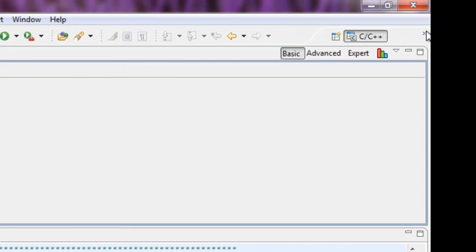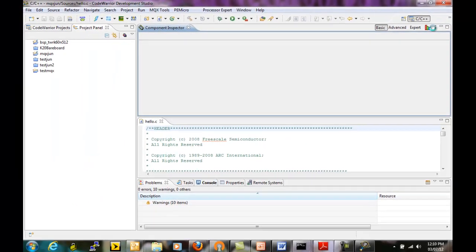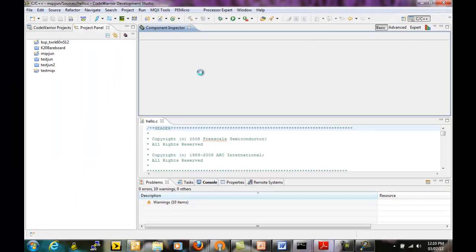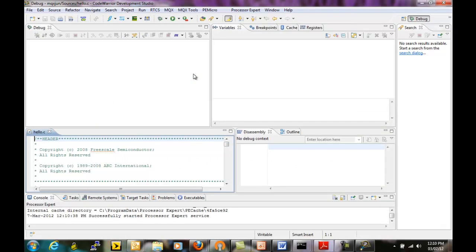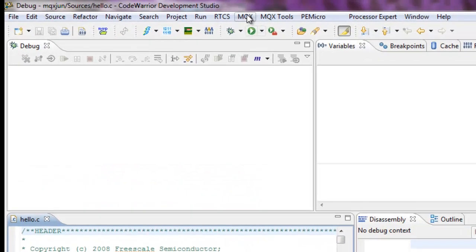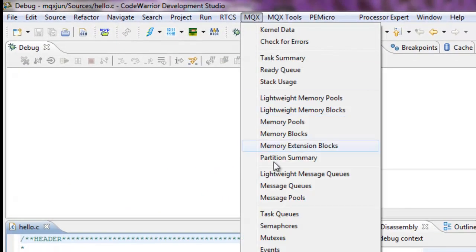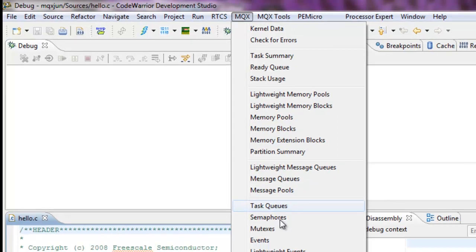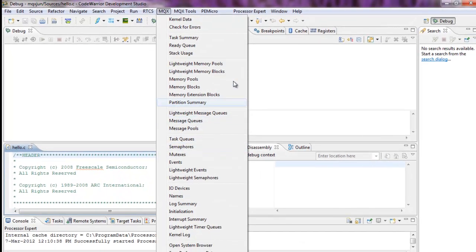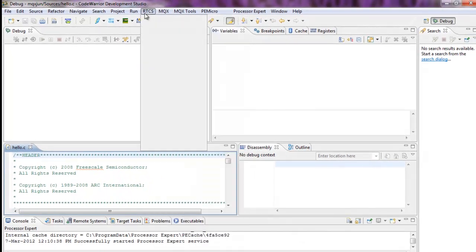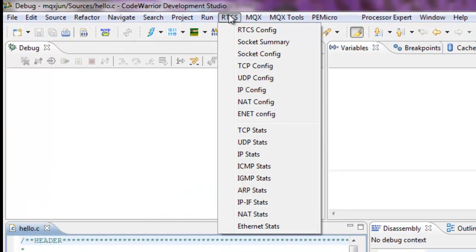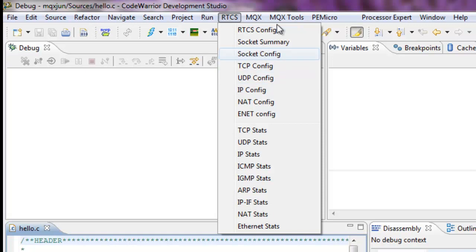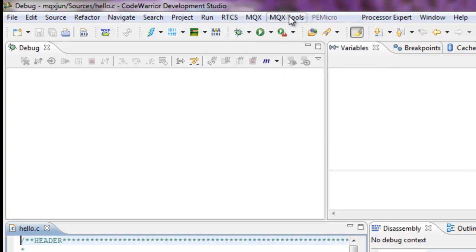That's in the C or C++ perspective. If we switch to the debug perspective, we have the same MQX dropdown now has all the debugging features that are integrated with the debugger. And also, you'll see RTCS. This is the TCP/IP stack. So it lets you look at details of various sockets that get configured and other MQX tools.